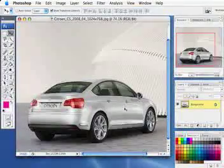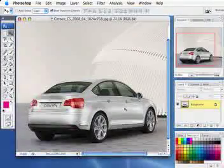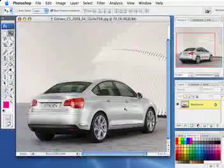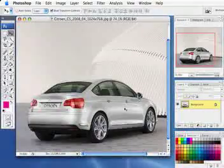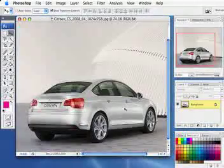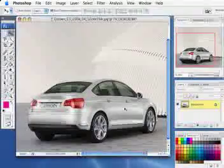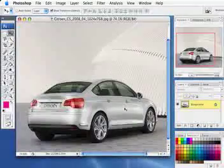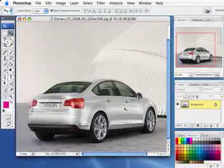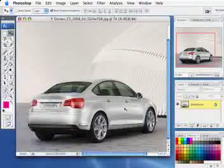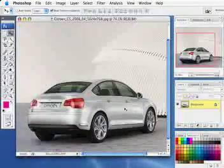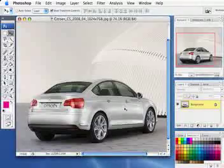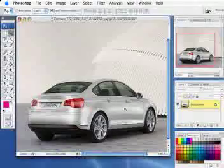Hi, welcome to this next tutorial using Photoshop CS3. What we're going to look at is creating different layers for different parts of the car. This will enable us to manipulate the different sections of the car.